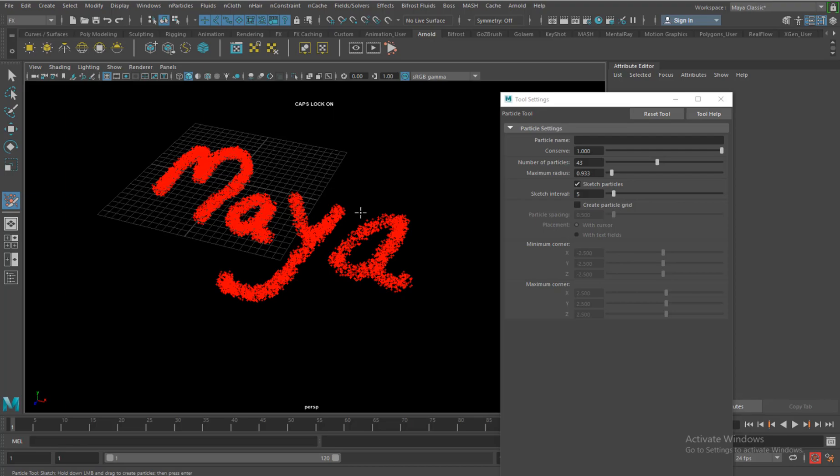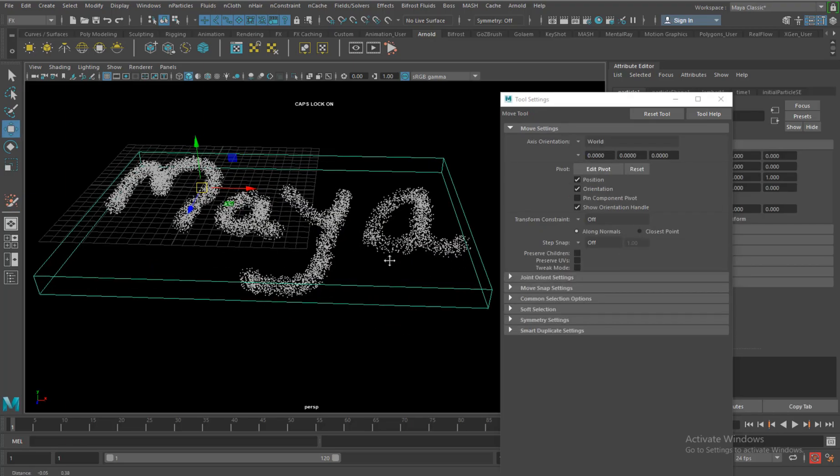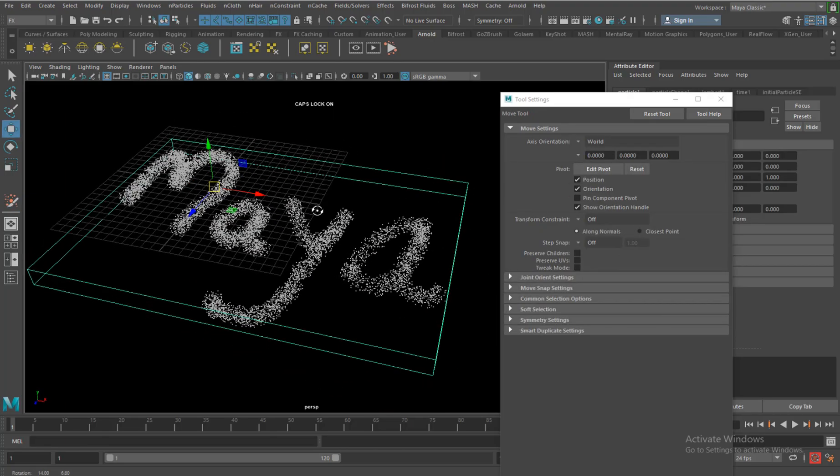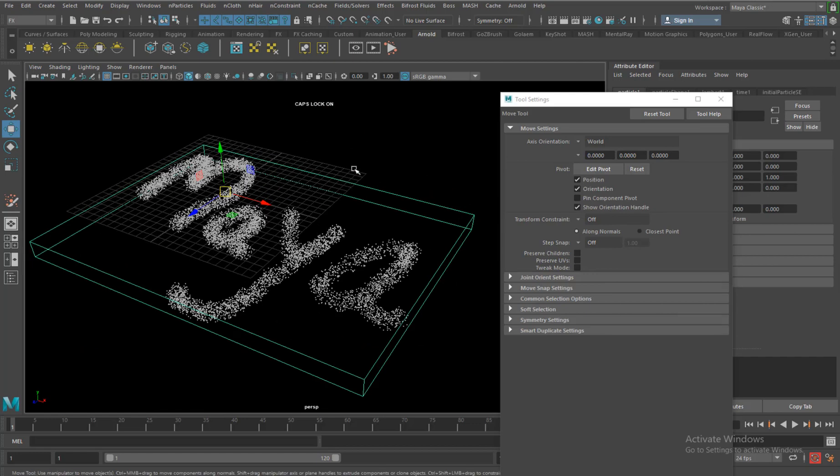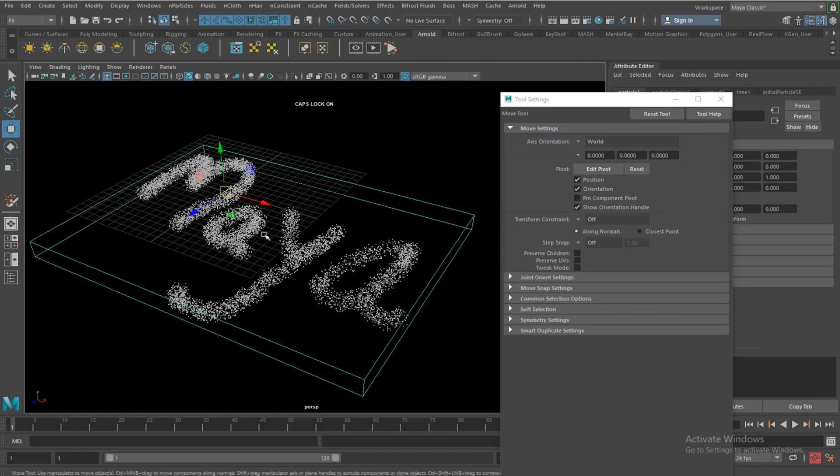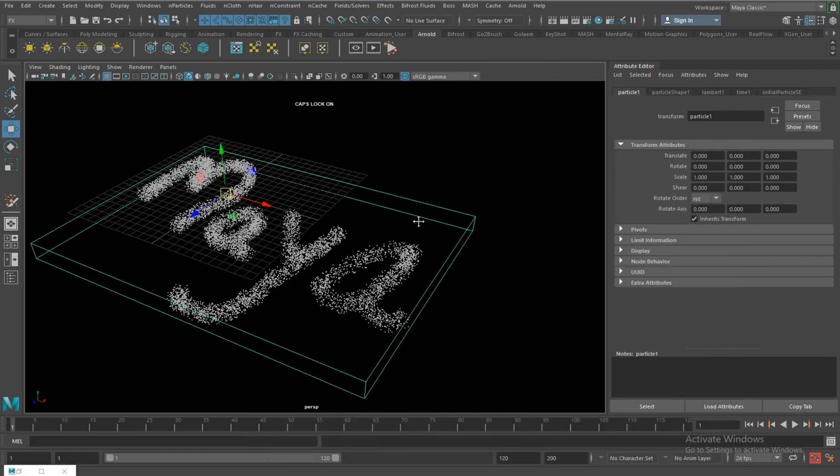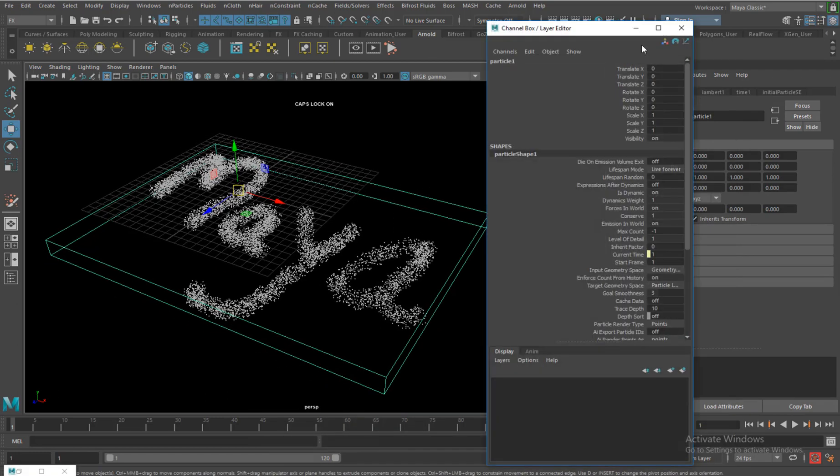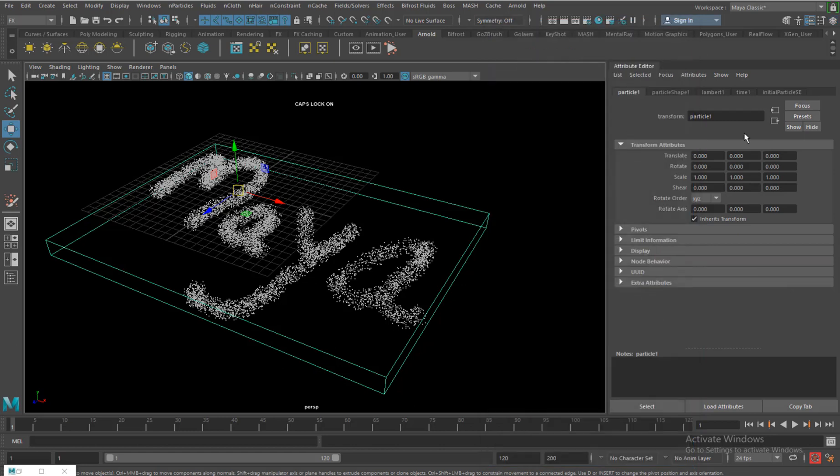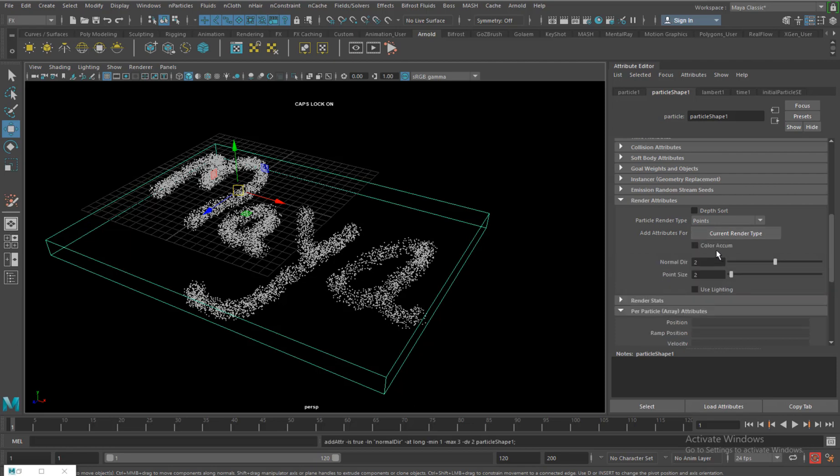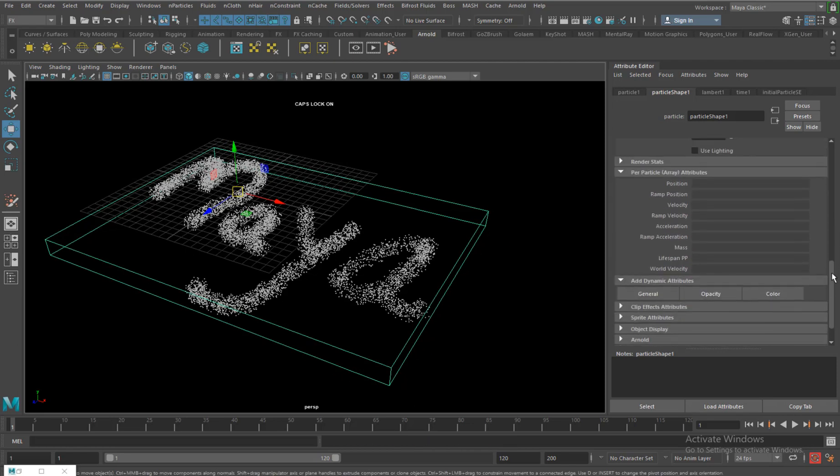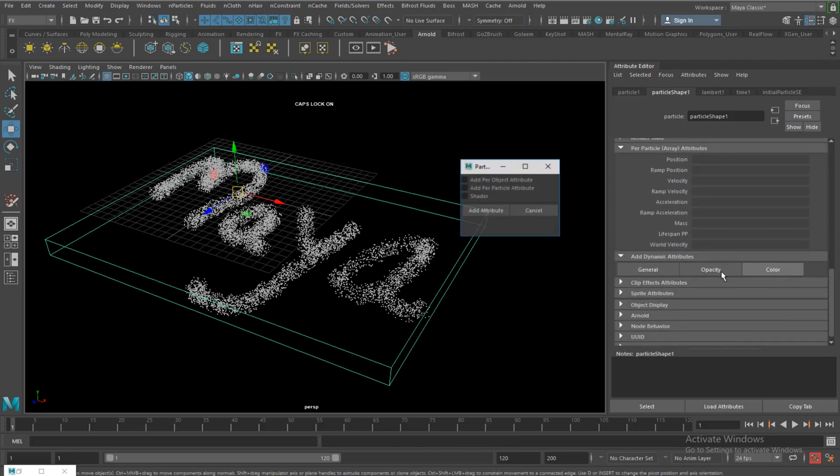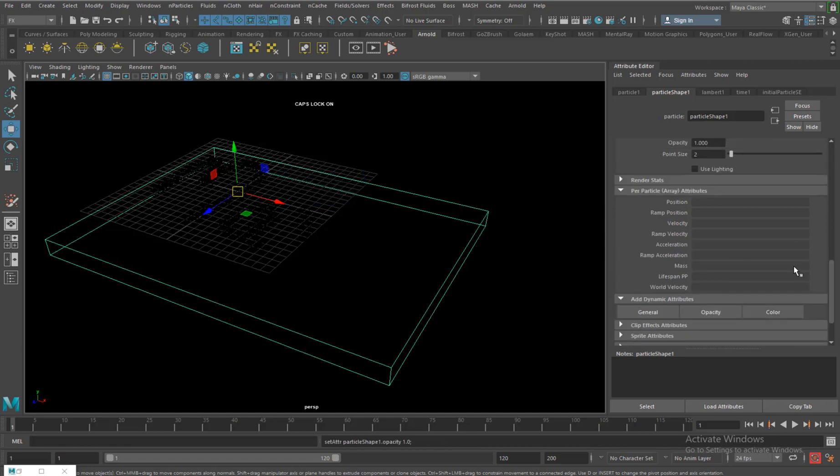Hit enter to come out of the tool. So sketch particles here. I can use all my tools which I used earlier, so I can select it, control A. Am I going back to the channel? I do have parameters here.